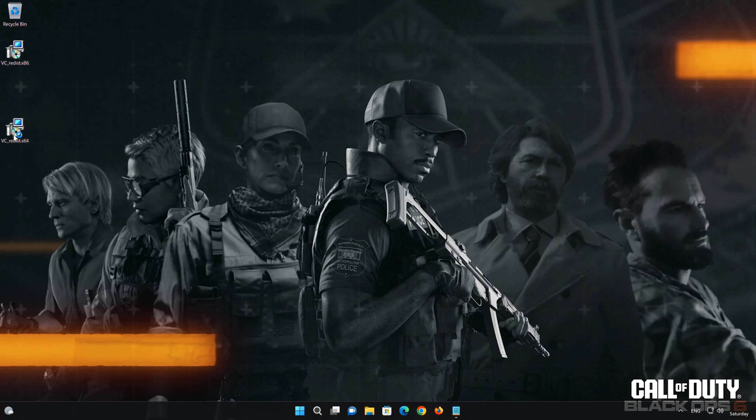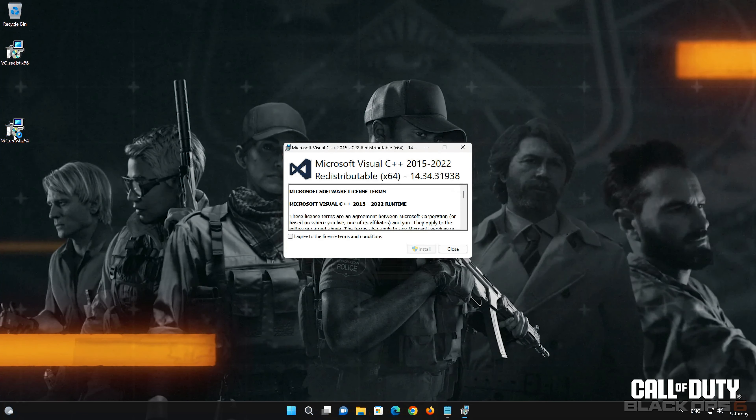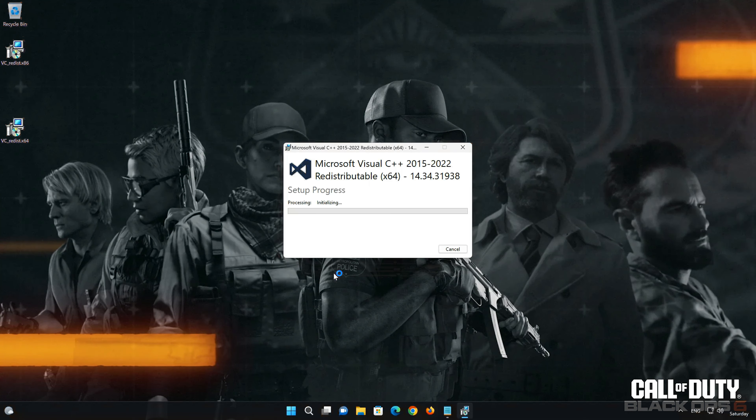Now run vc-redist x64, accept the terms and press Install, press Yes, and close the installer.